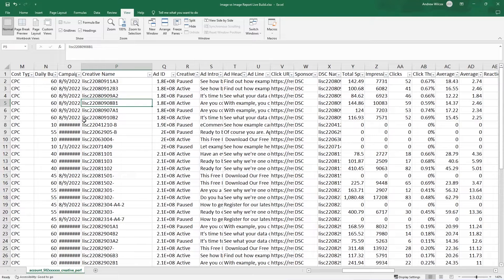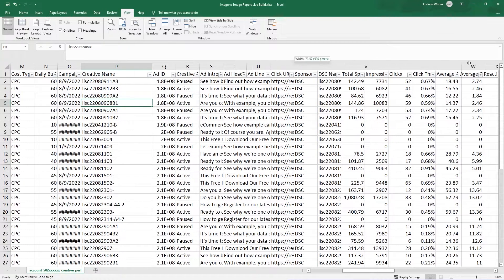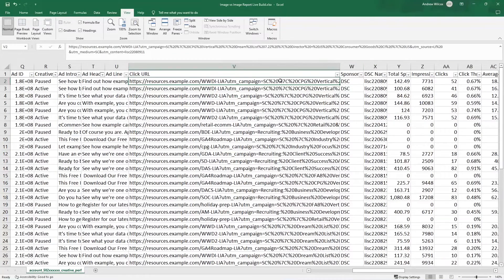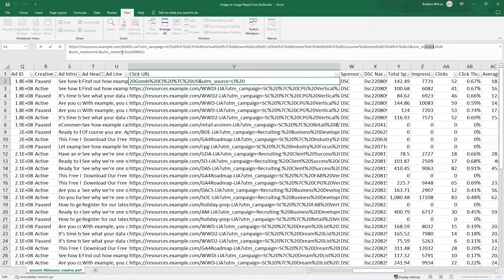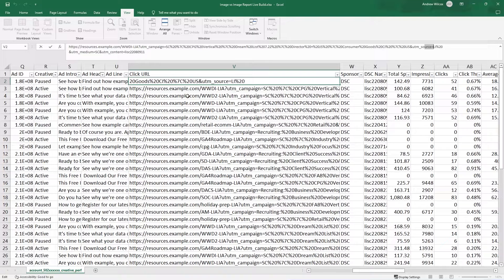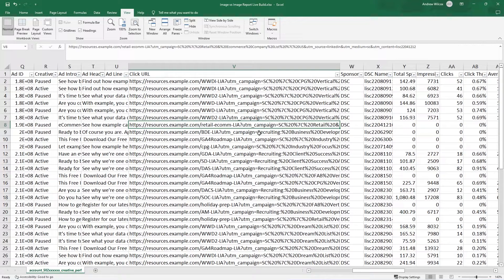You could also include this kind of data in your URL parameters. So if we come here to click URL in column V, you can see we have campaign and source and medium and content. So somewhere you could put information about which image is being used. For this example, we actually keep this information in a separate Excel document.